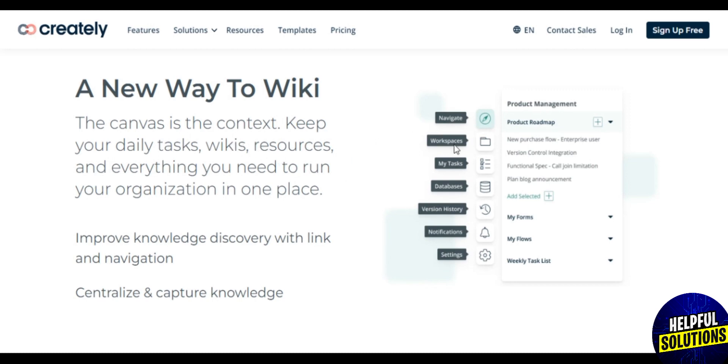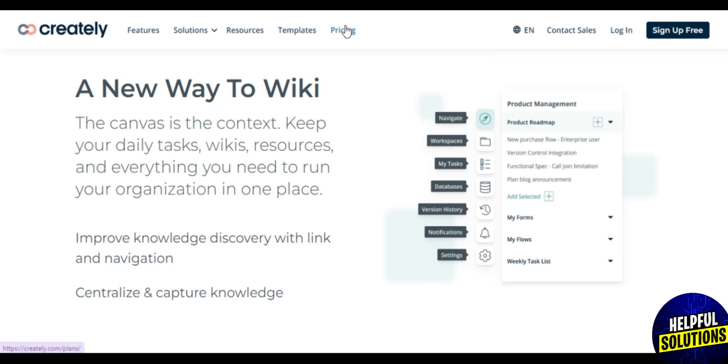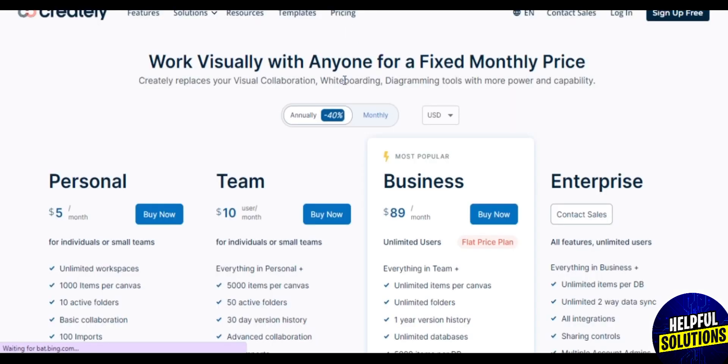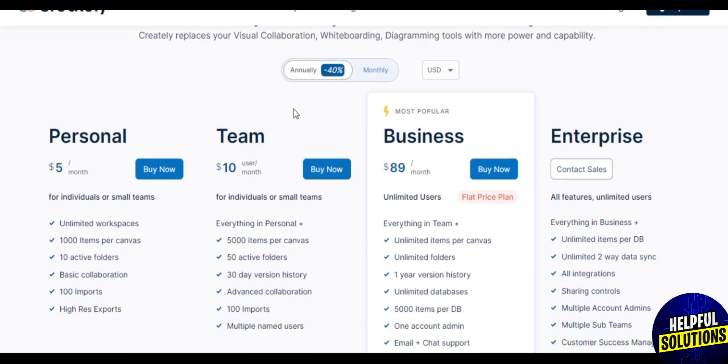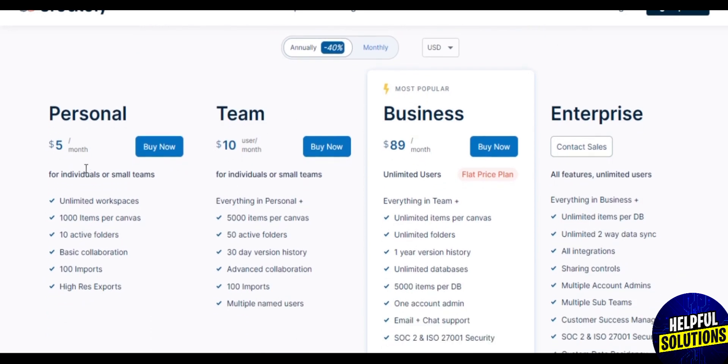Improve knowledge discovery with linking and navigation. Centralize and capture knowledge. Now you need to create an account, but before we sign up, let's first check the pricing. They have four different plans, and if you pay annually you can get up to 40% less.